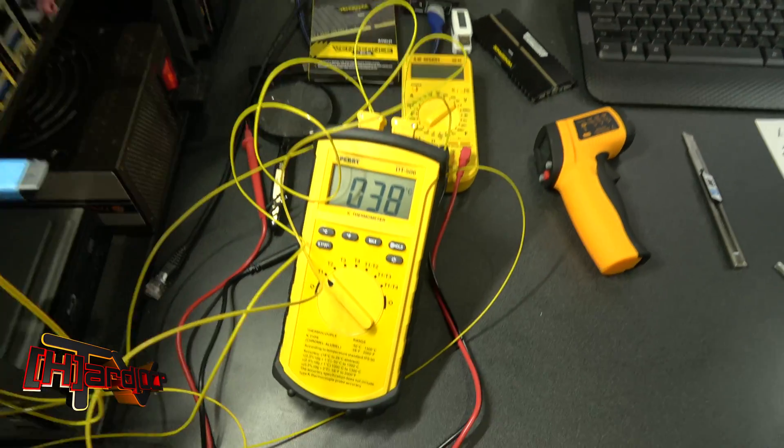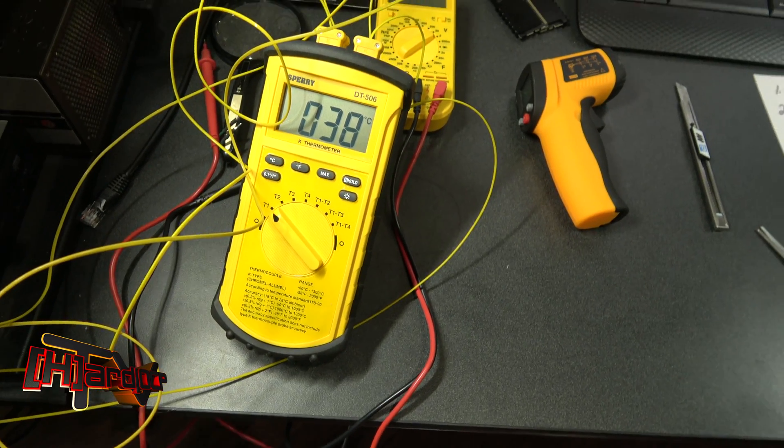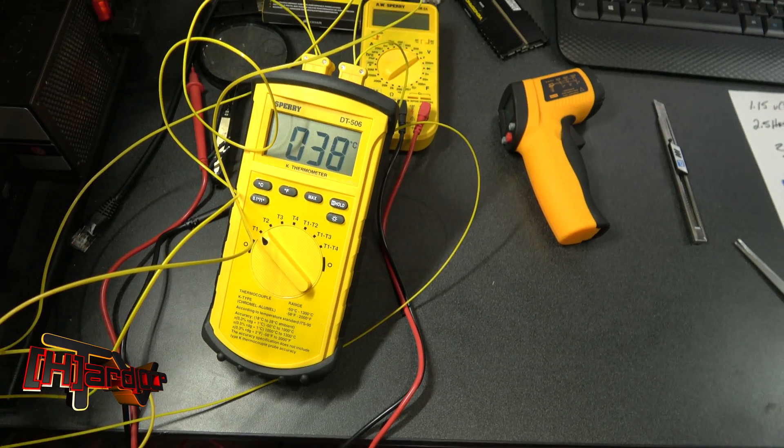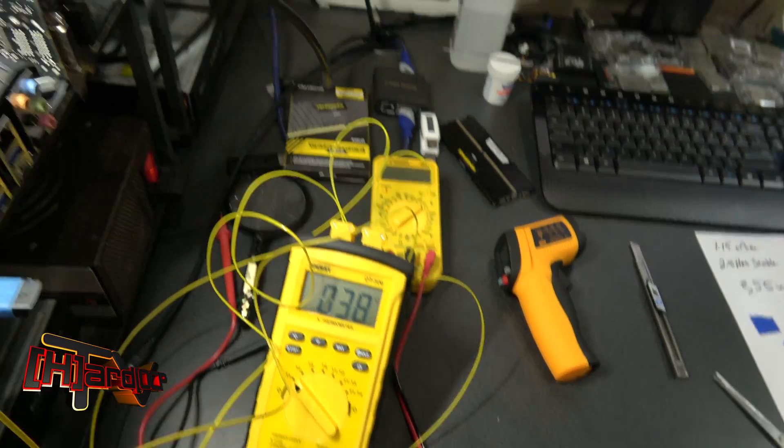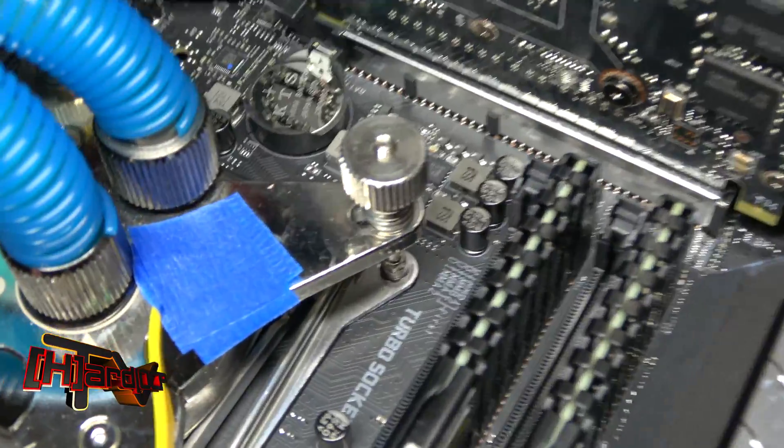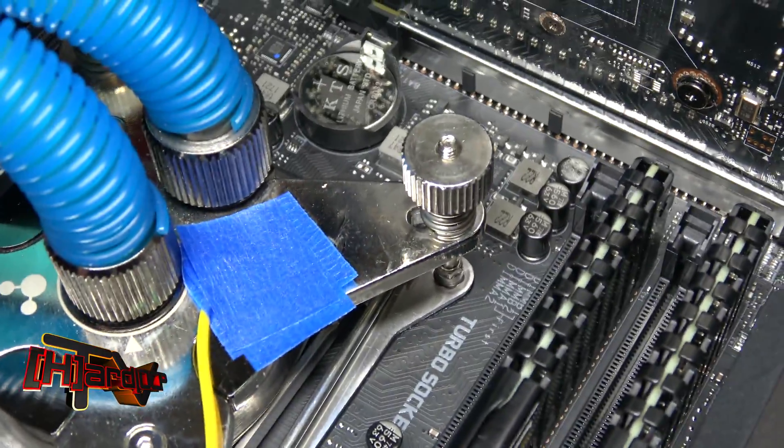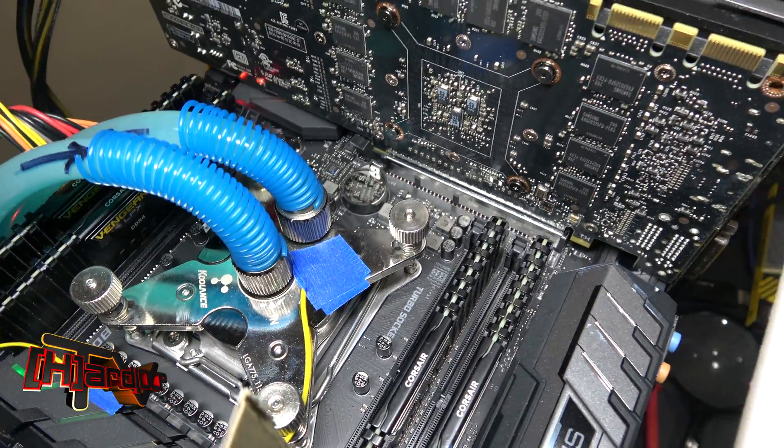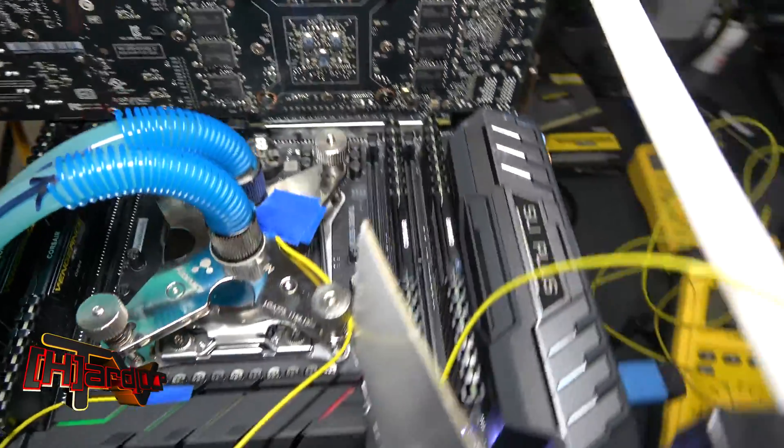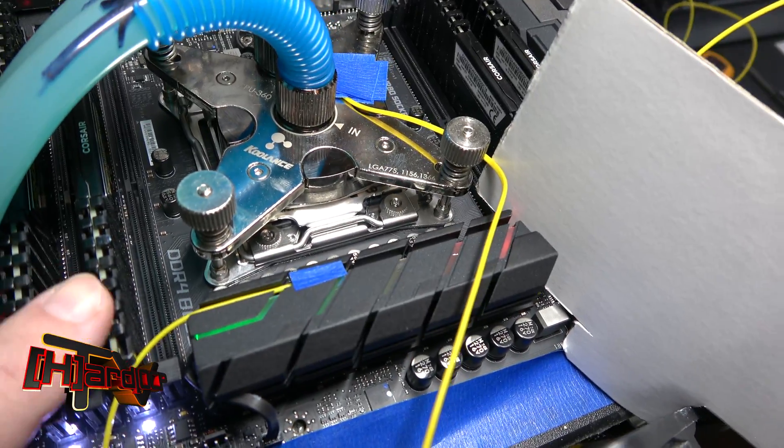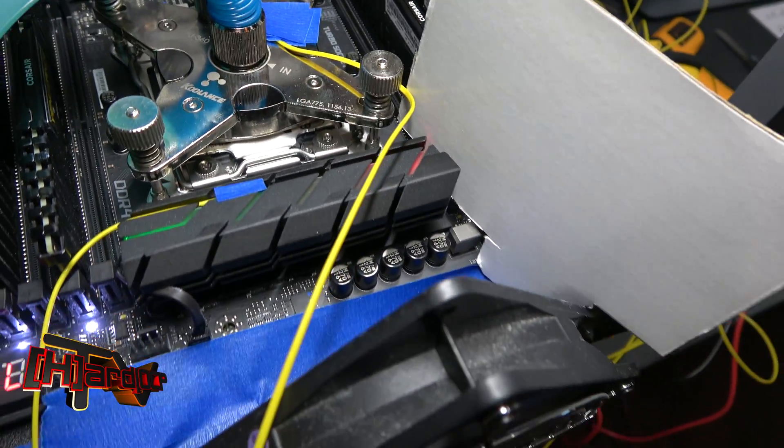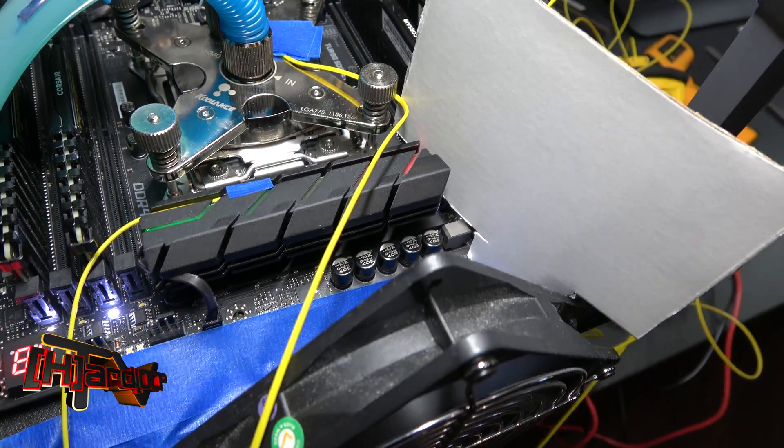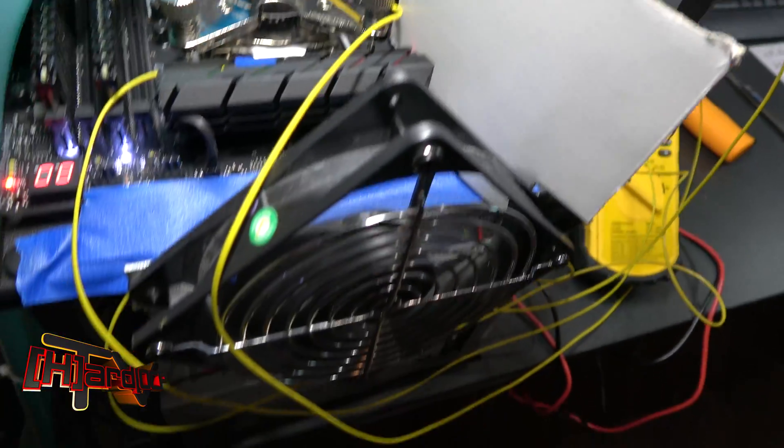Okay, so what we have here is our Sperry thermocouple meter setup. And what we have, first off, we've got one thermocouple on the back of the water block. We have another thermocouple right here on the back of this heat sink on the back of the PWMs down on the motherboard.